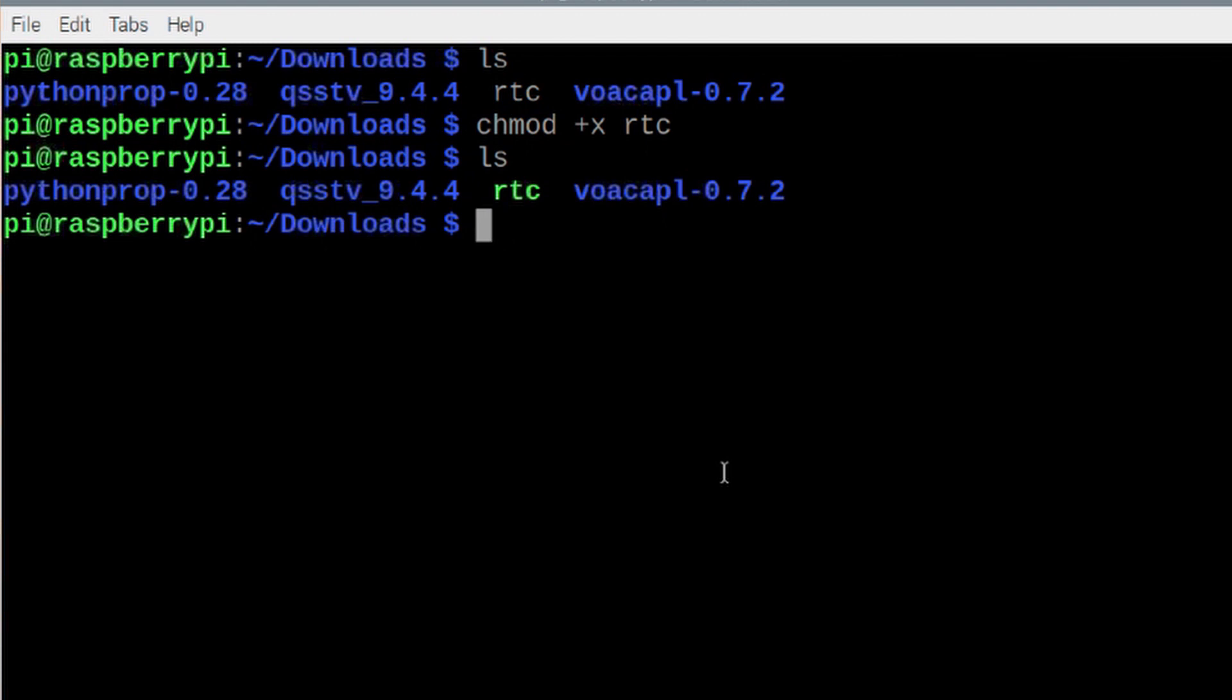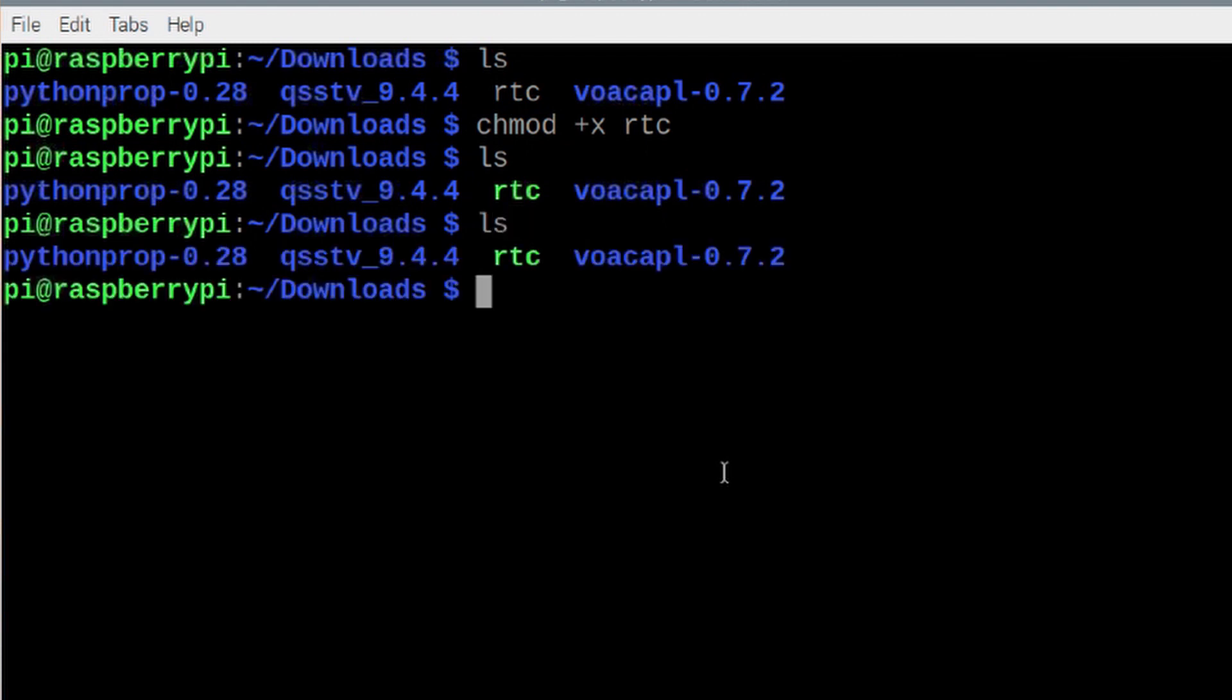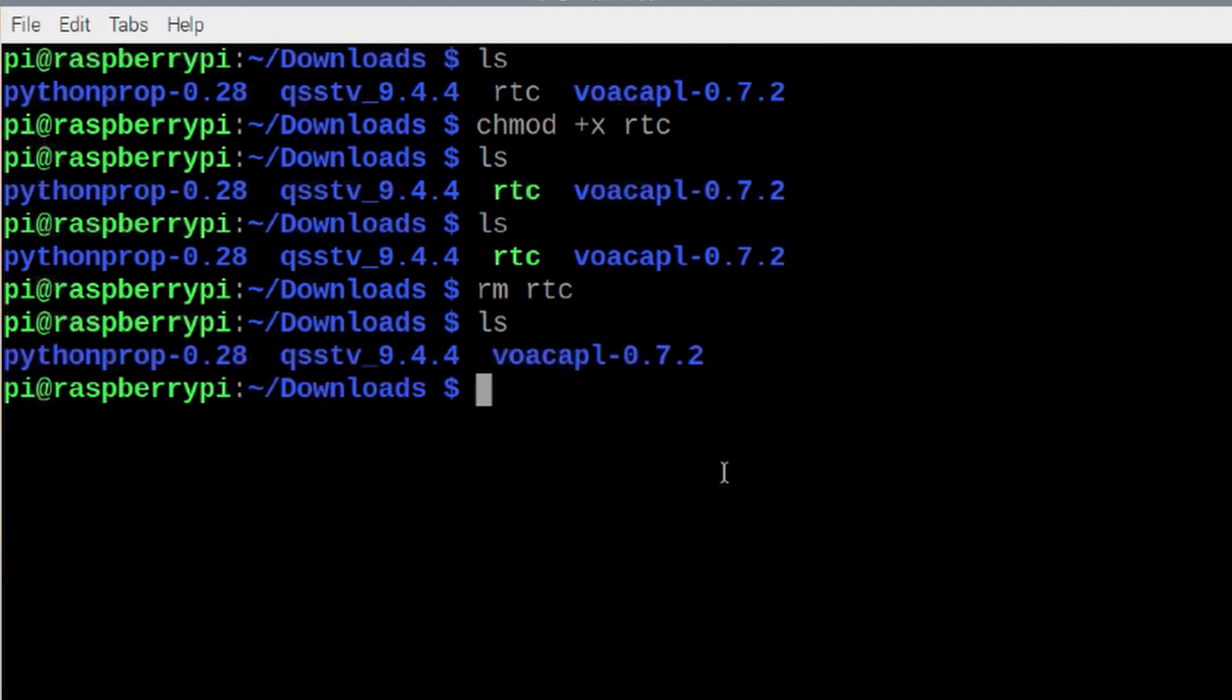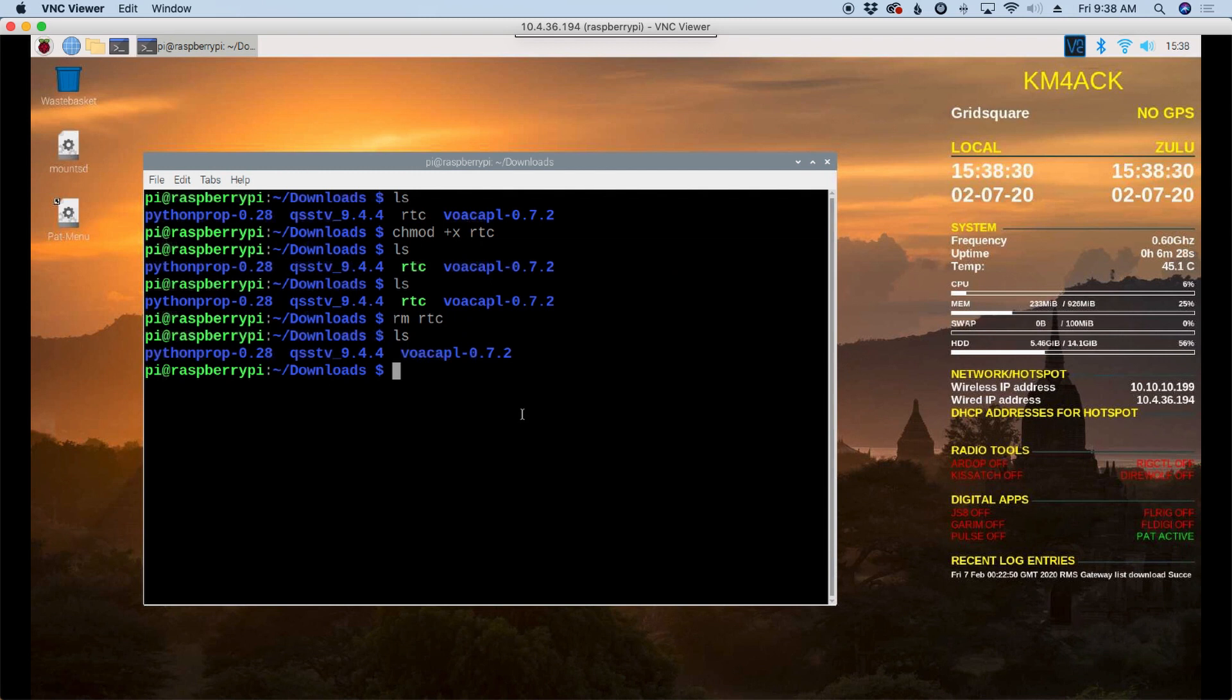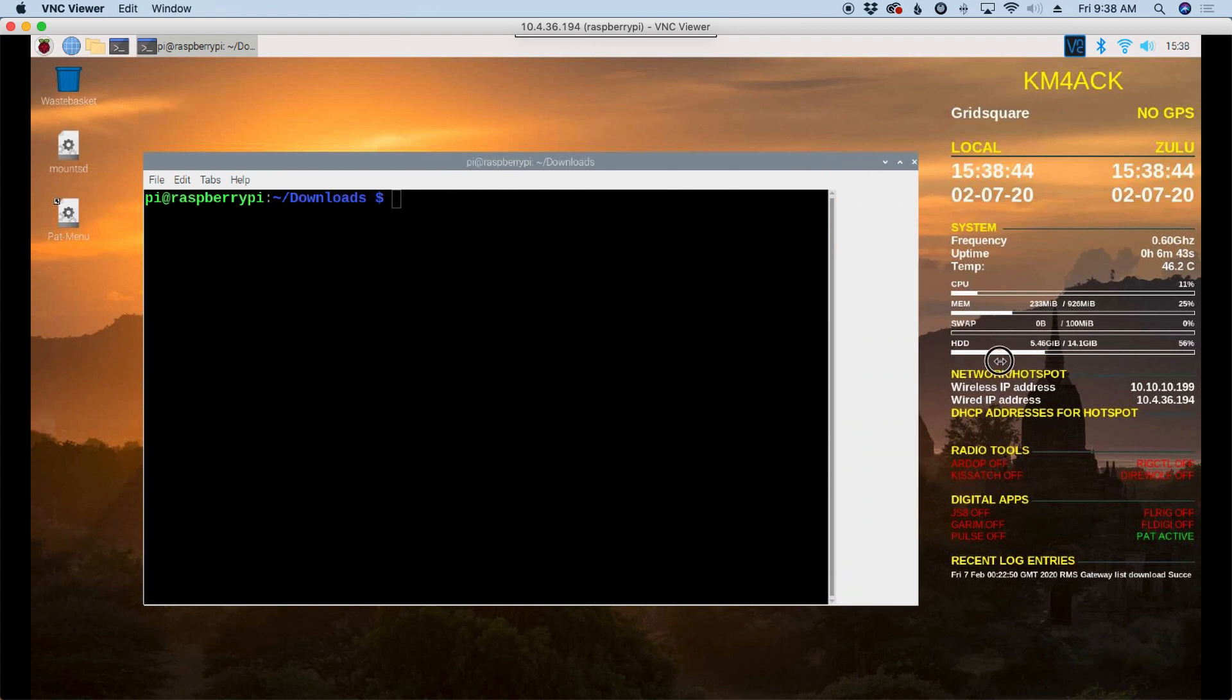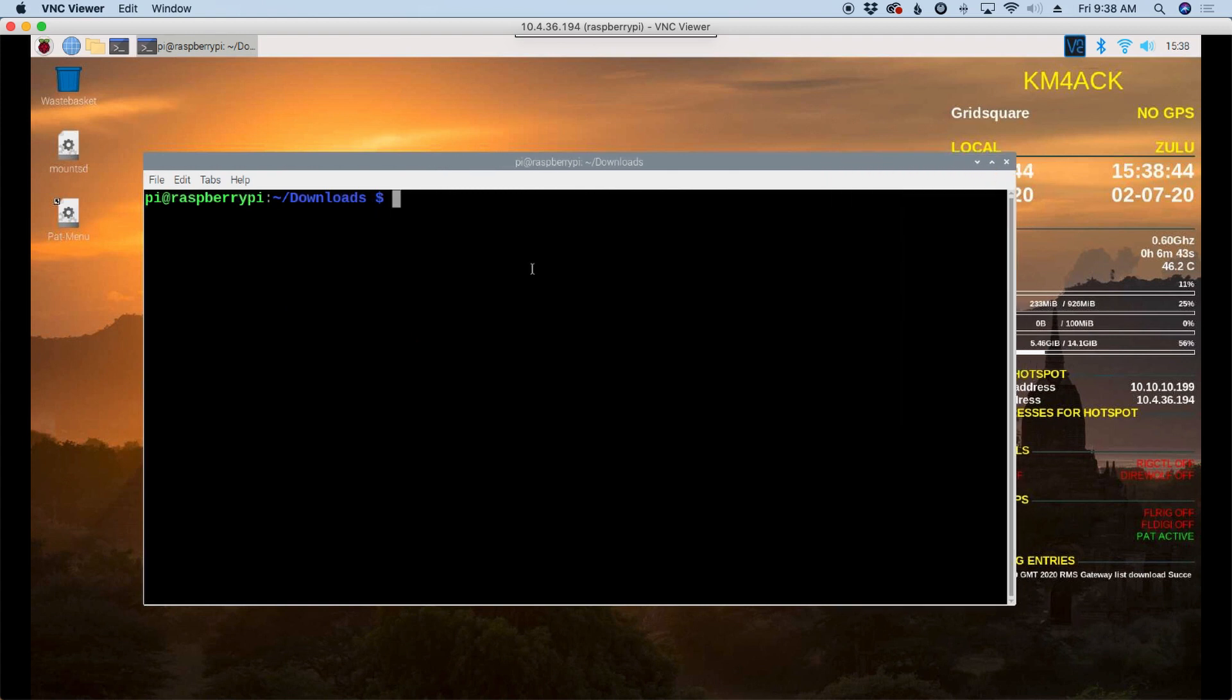So first thing I'm going to do is list that out again and I'm just going to remove the RTC file with rm space RTC and you'll see that that script is now deleted out of our downloads folder. Okay so I'll clear the screen again. I'm going to expand this out just a little bit make sure we have enough room here.